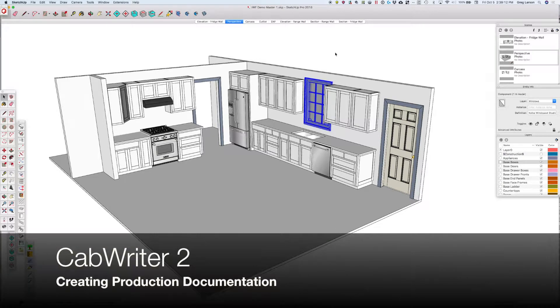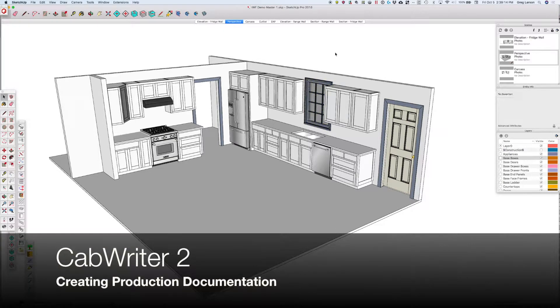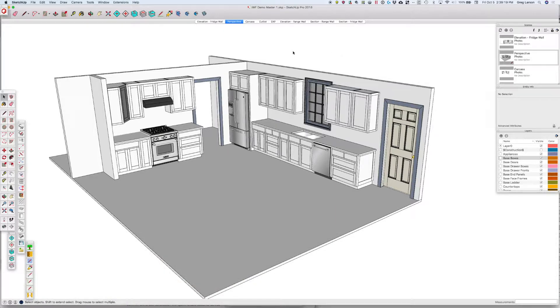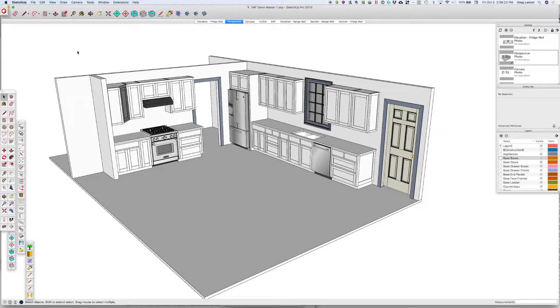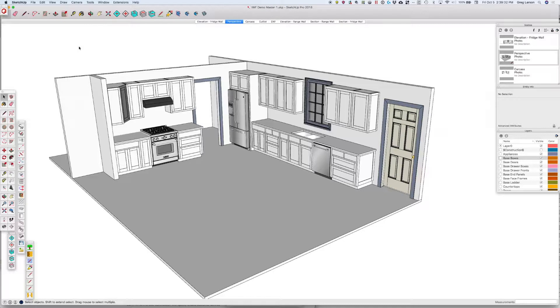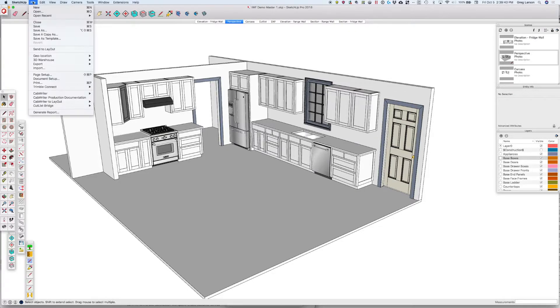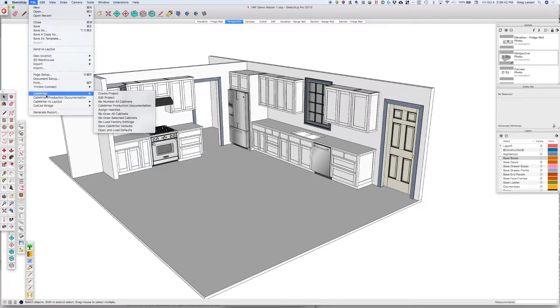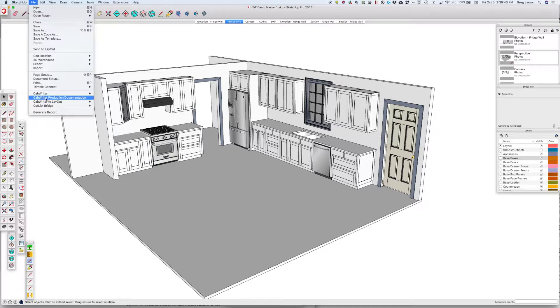In this demo I want to show you the new features in Cabaretter 2.0 for creating your production documentation. This would include door and drawer reports, cutlists, DXF files, and Cutlass Plus compatible files. In 1.0, it was a variety of steps and different menus that you had to go to in order to accomplish this, but in Cabaretter 2.0 we've added one simple one-stop shop for you to create production documentation.